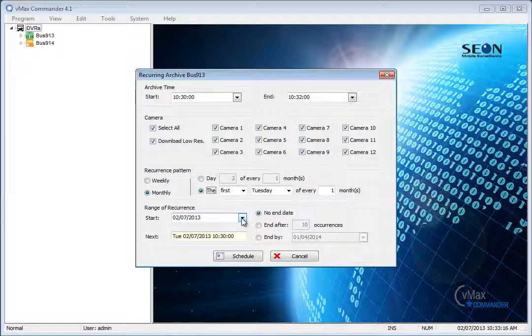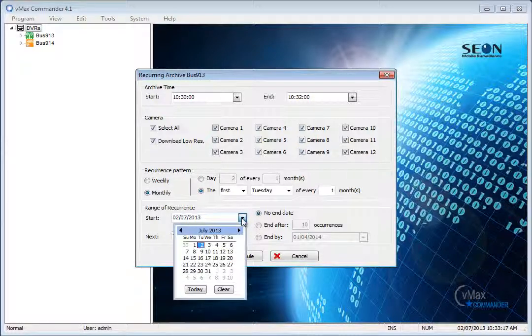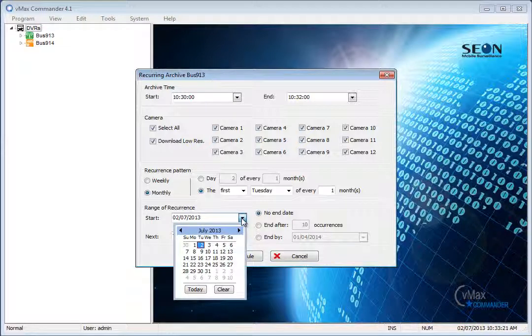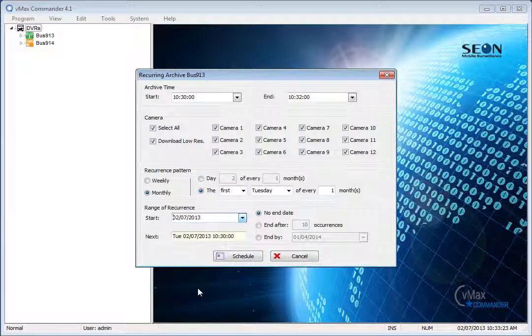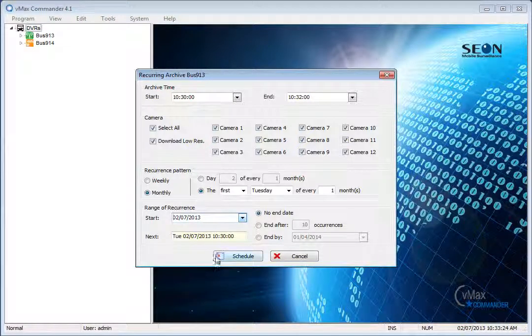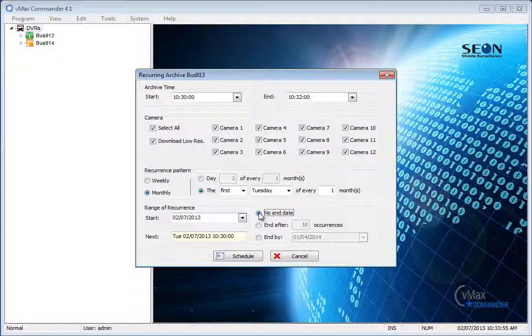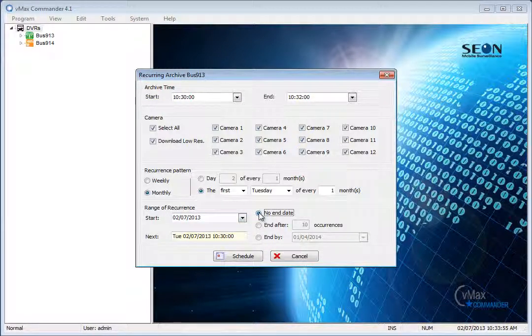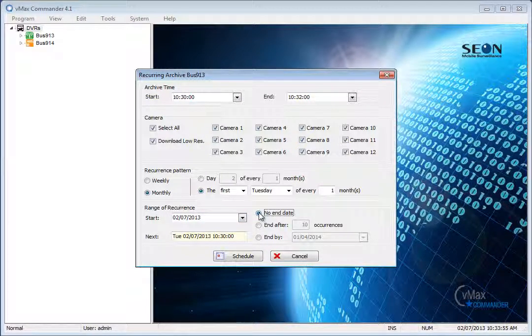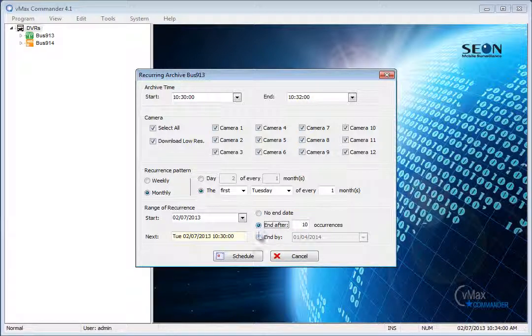In the range of recurrence, set the start date for this task either manually or by clicking the down arrow beside the field to use the drop-down calendar. Use the radio buttons to select when the recurring archive jobs will end. Select from no end date, after a certain number of occurrences, or on a specific date.